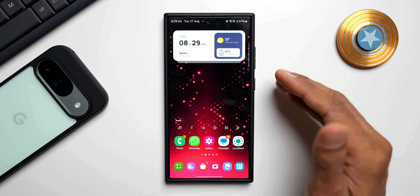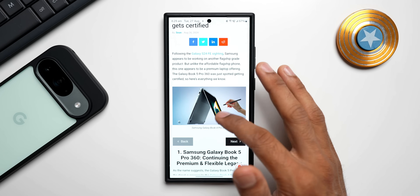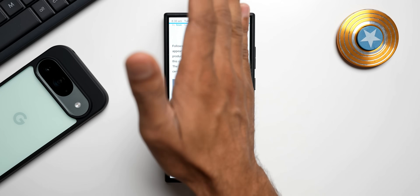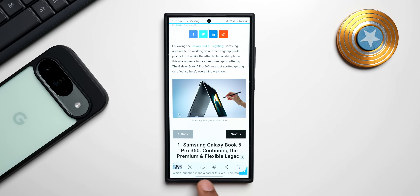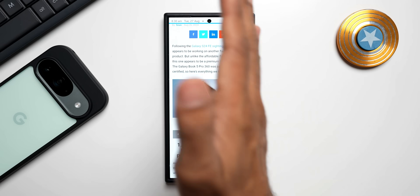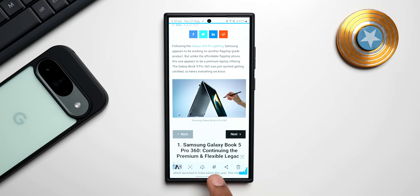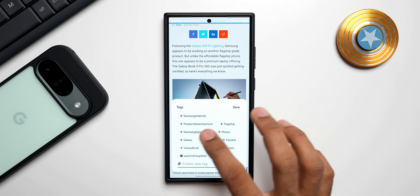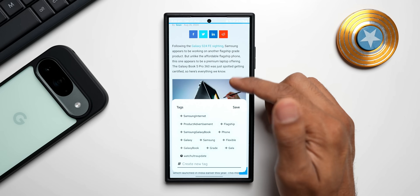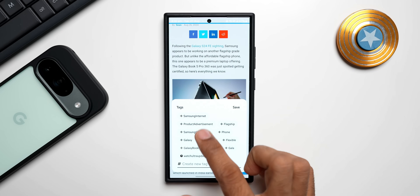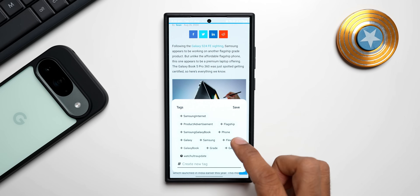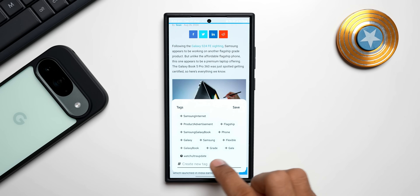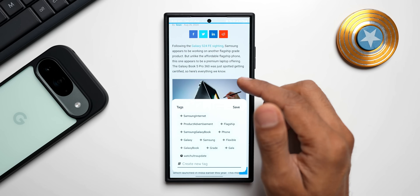Here is something you need to do as soon as you take a screenshot. Let's say I am reading this article and I want to quickly grab a screenshot. As soon as I grab it, at the bottom you get a toolbar with a hashtag symbol — this is for tagging a particular screenshot. Tapping the tag icon, you see tags are suggested based on the content on the page: Samsung internet, product advertisement, flagship, Samsung Galaxy book, phone, flexible Galaxy book.